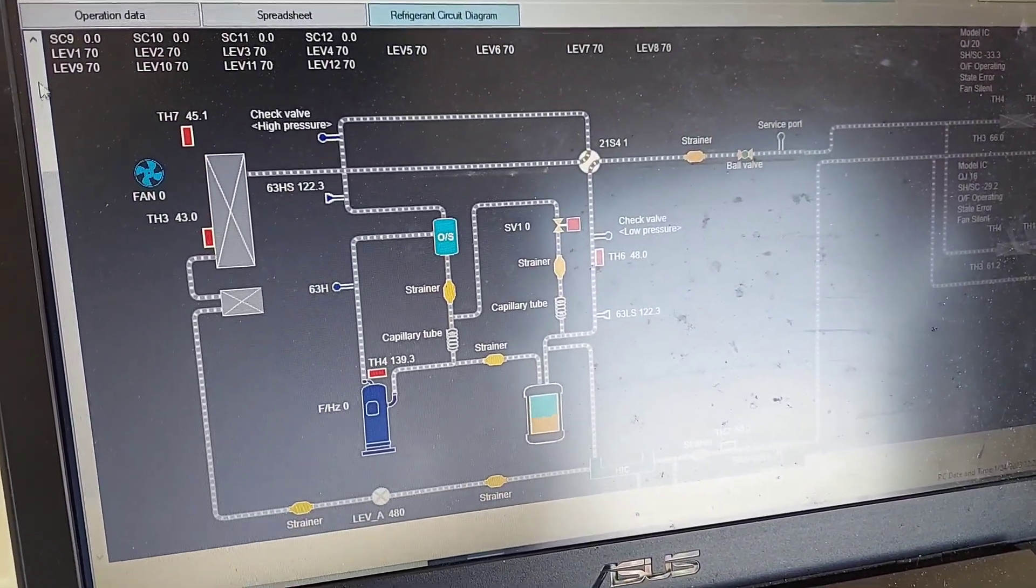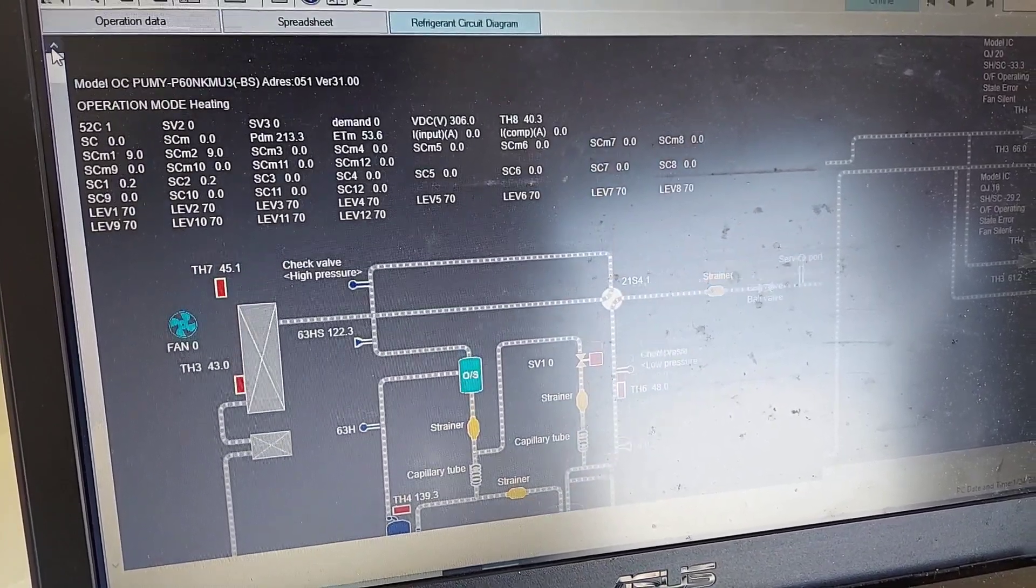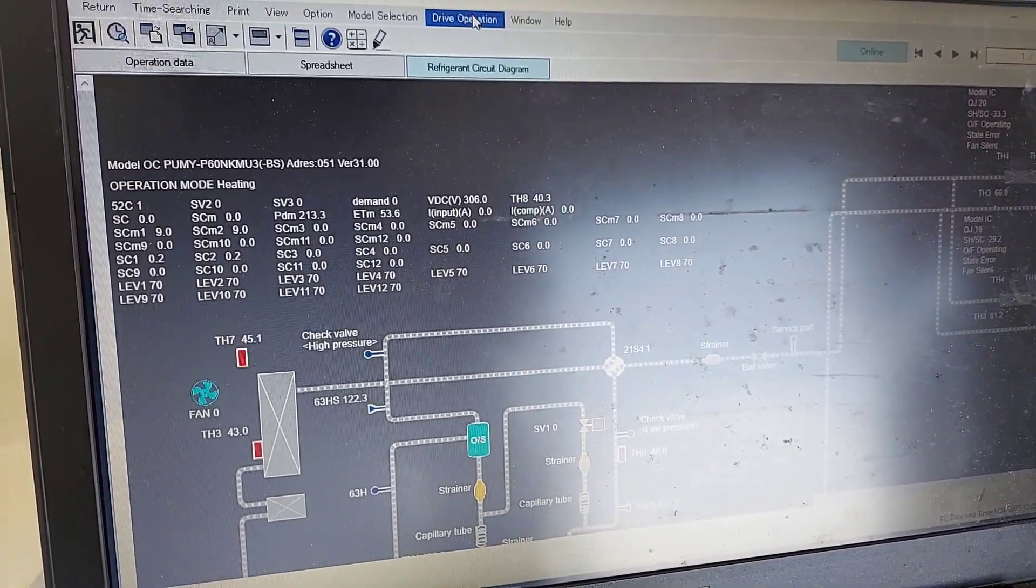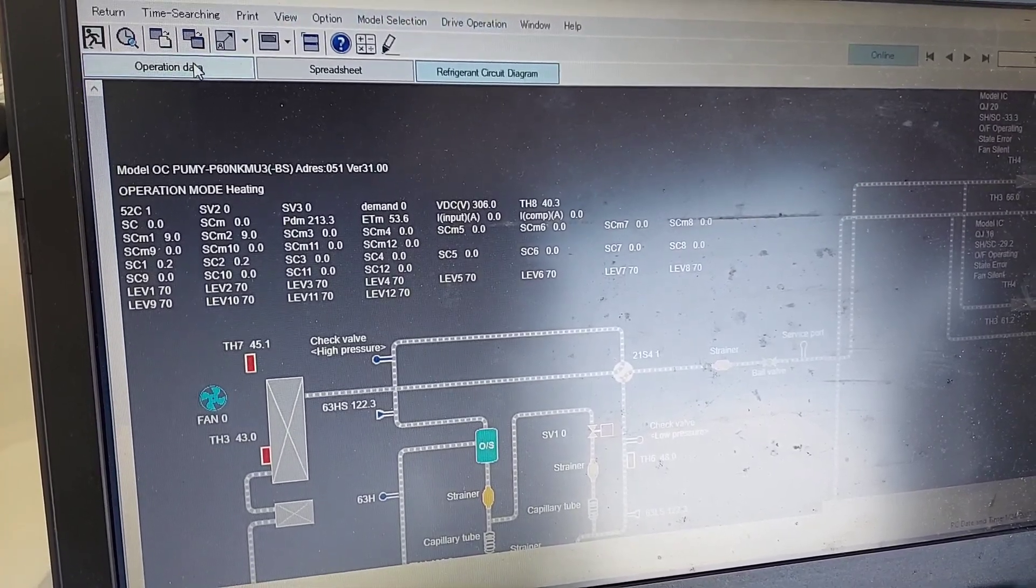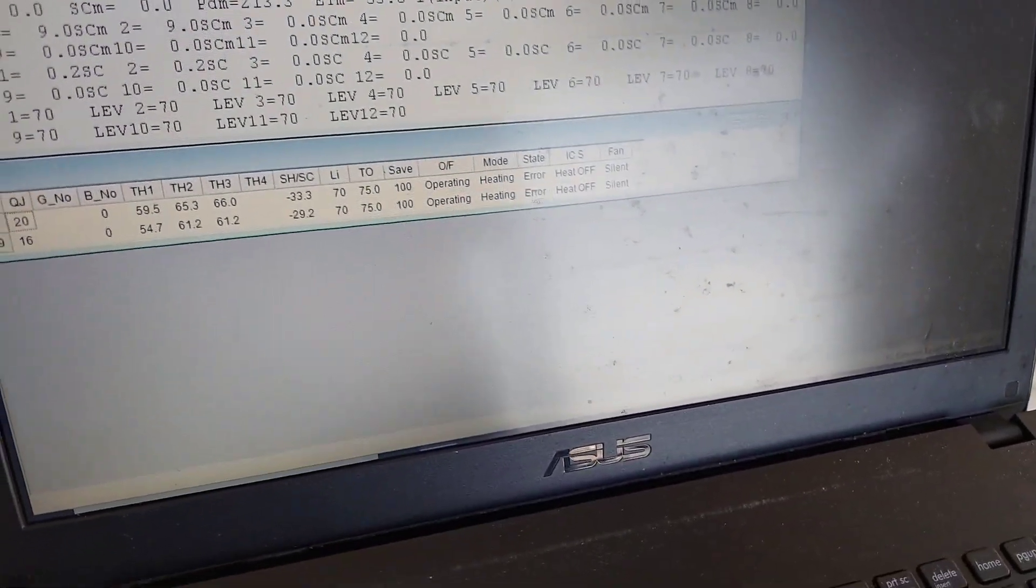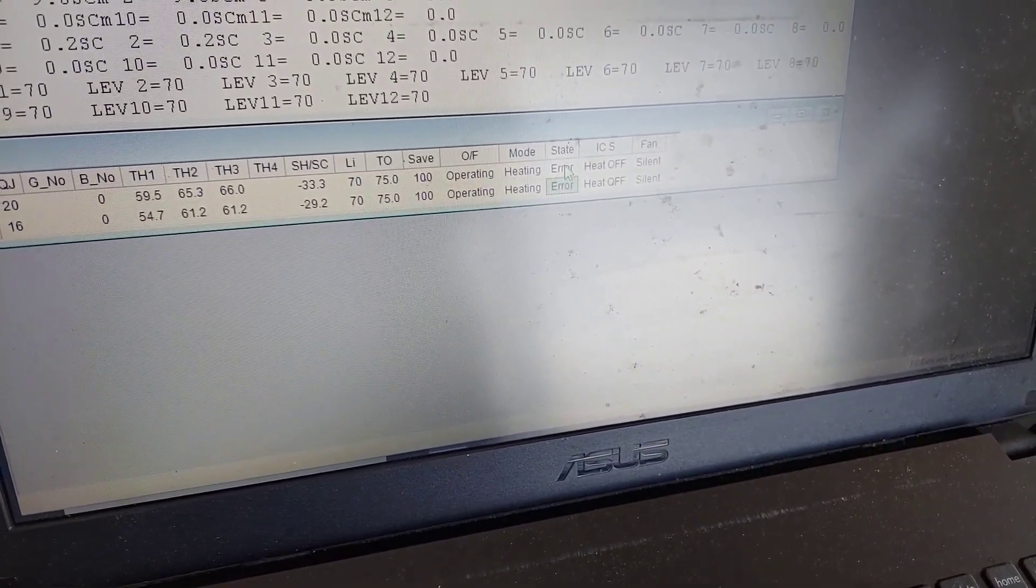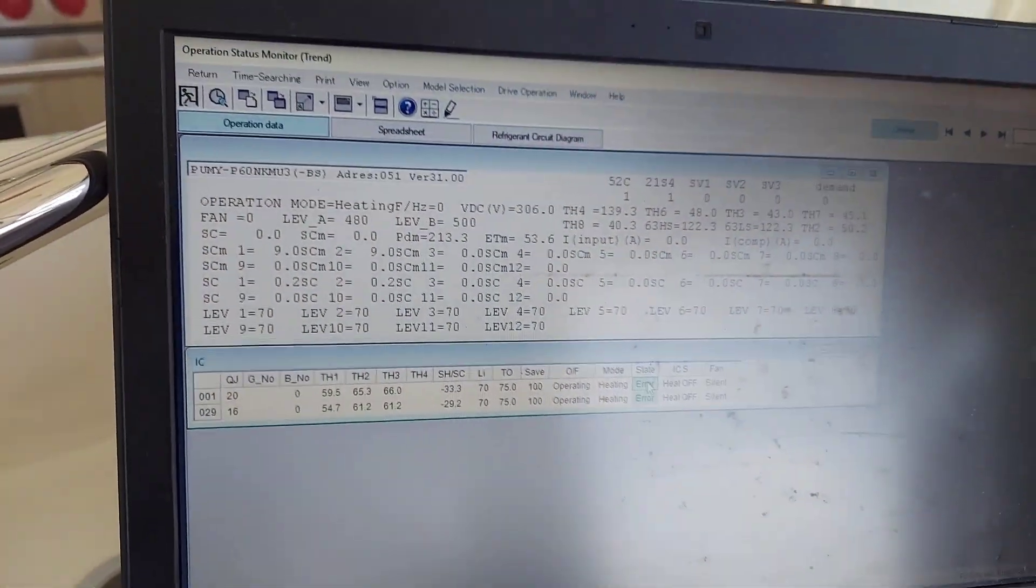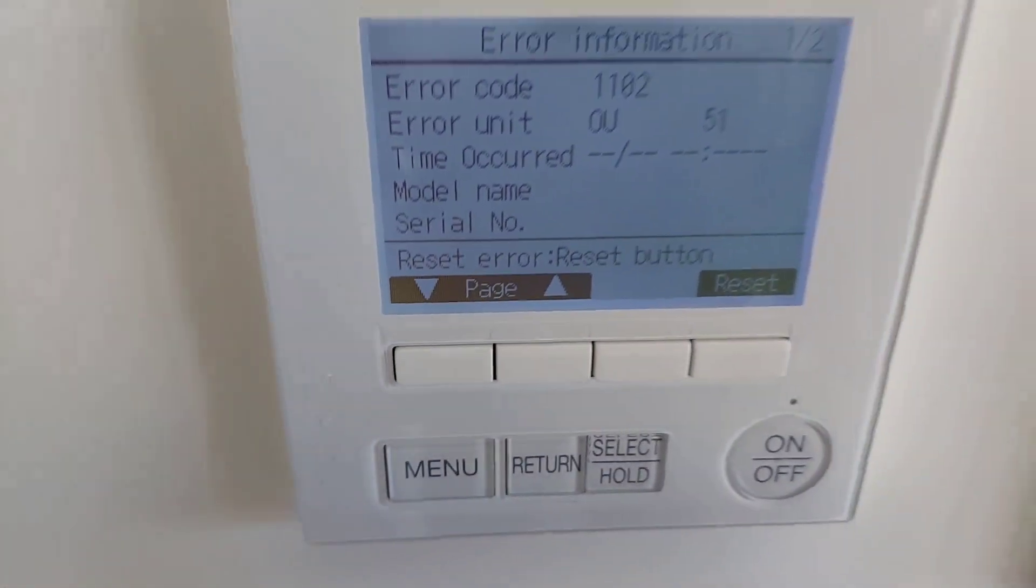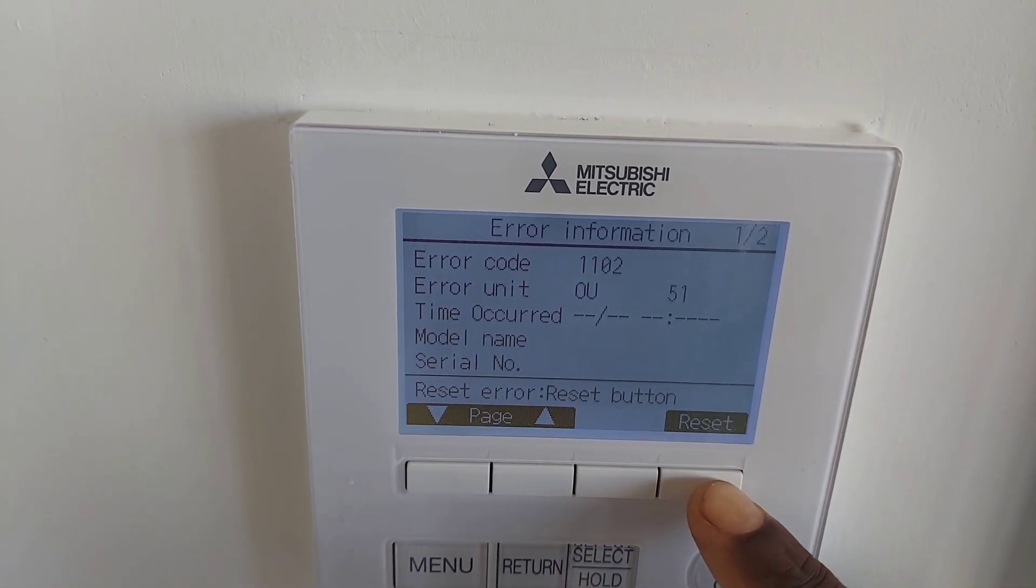So I'm going to go ahead and I probably could turn it on from here, let's give it a shot. Even though it's an error, see we're off error. I'm just going to simply go to the thermostats and just reset it from there. There we go, the reset.